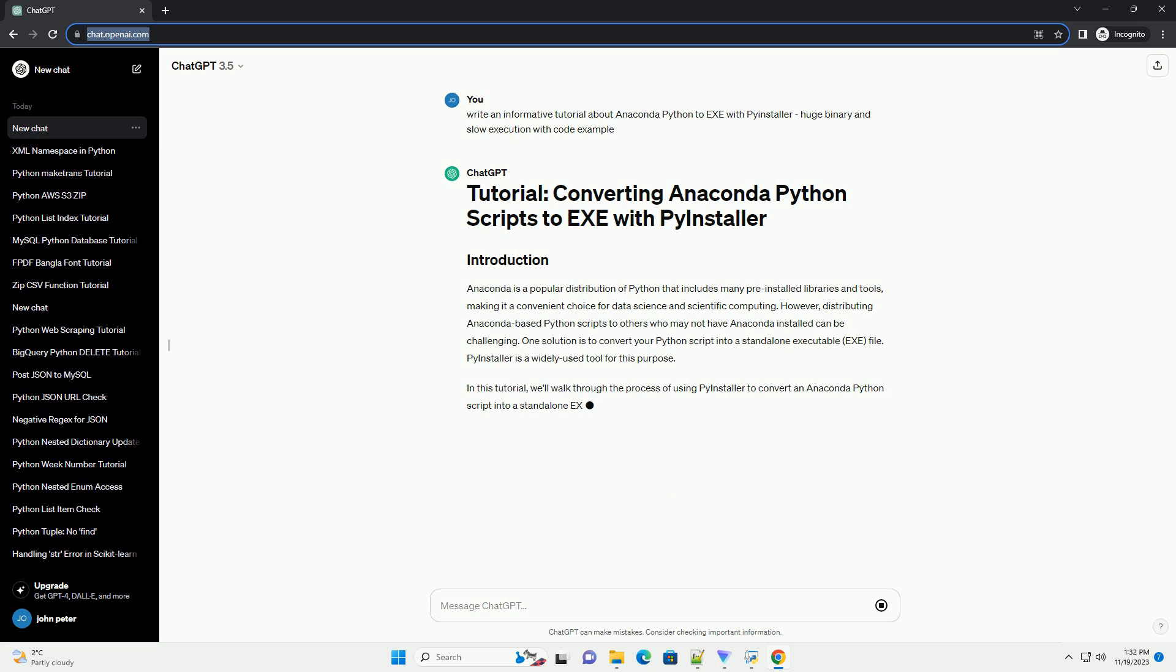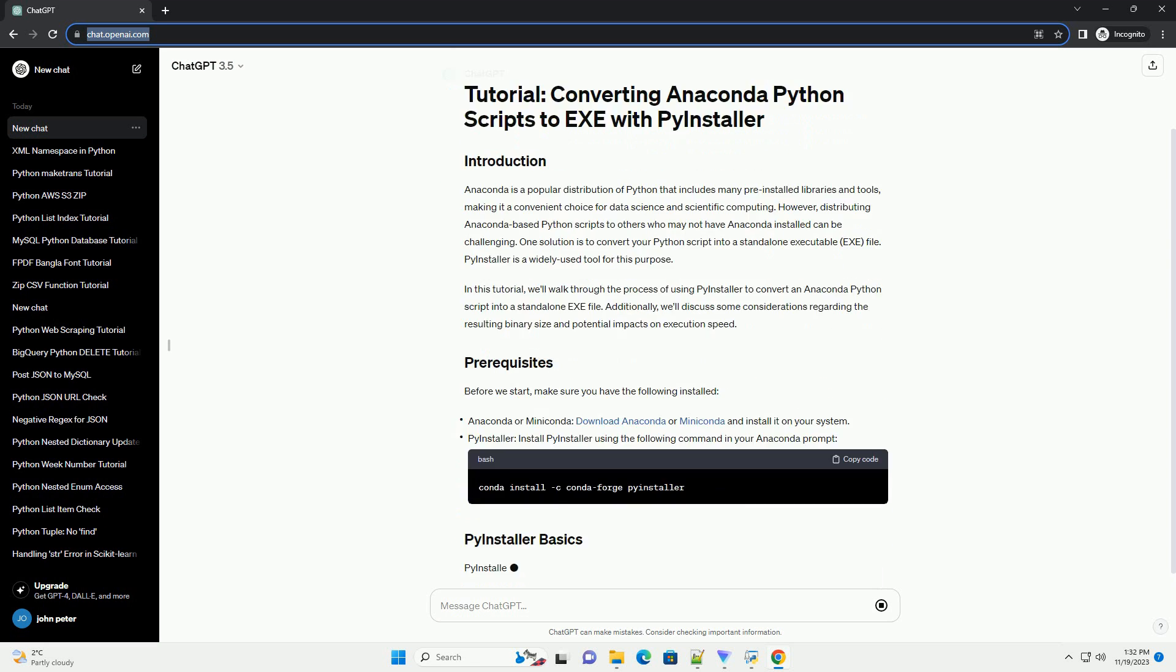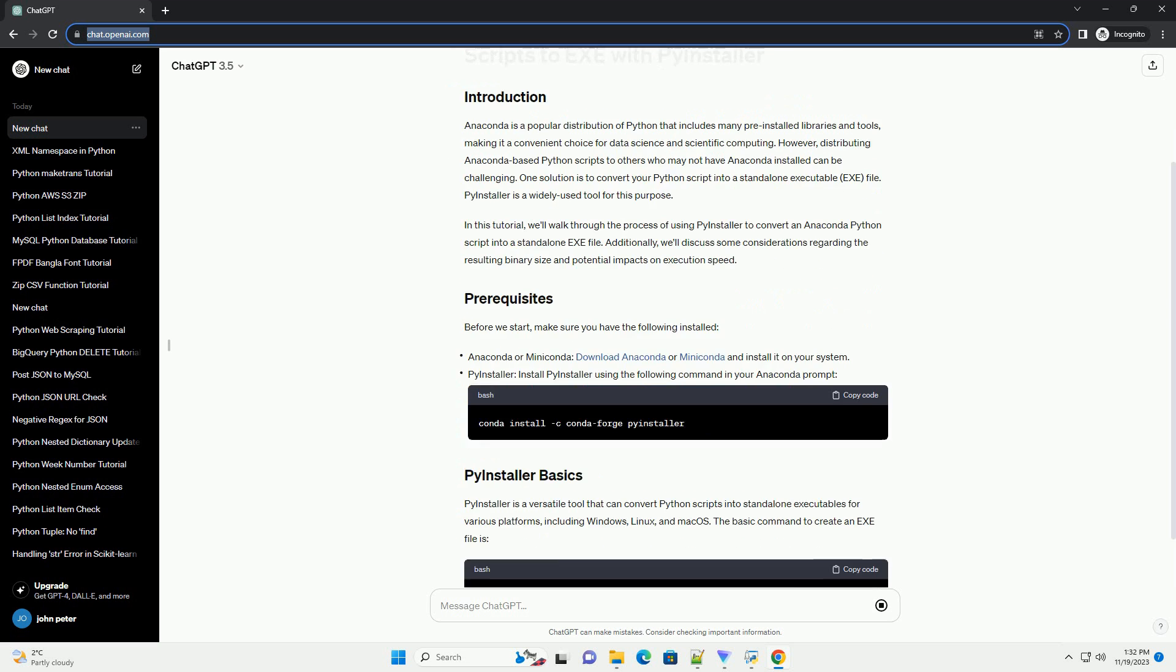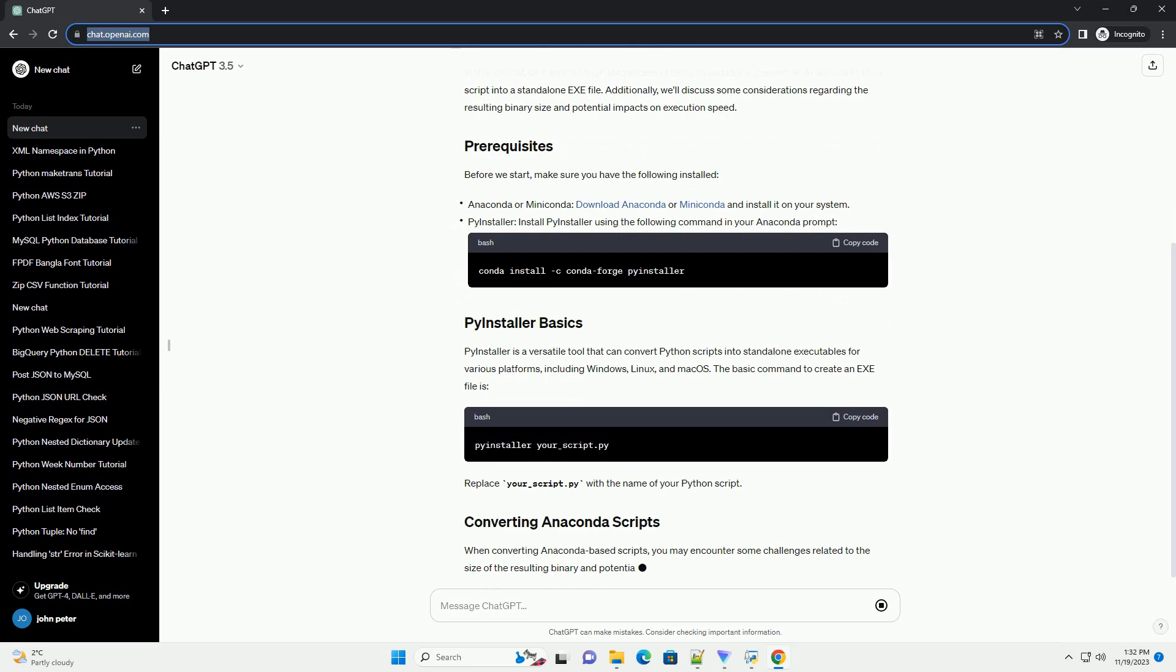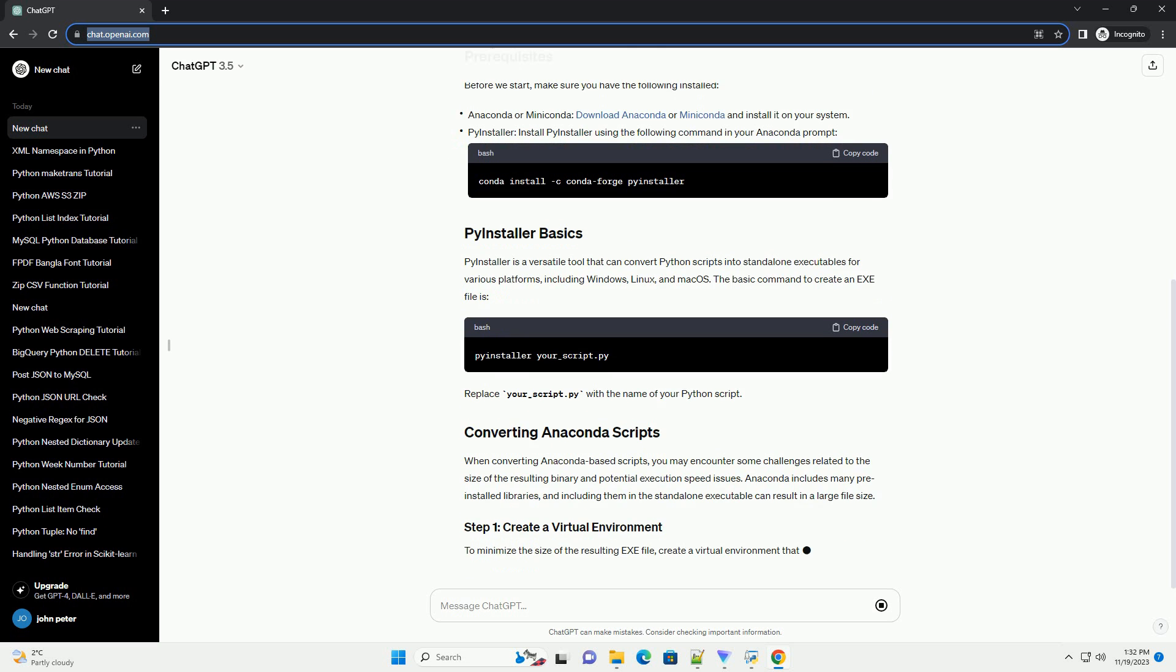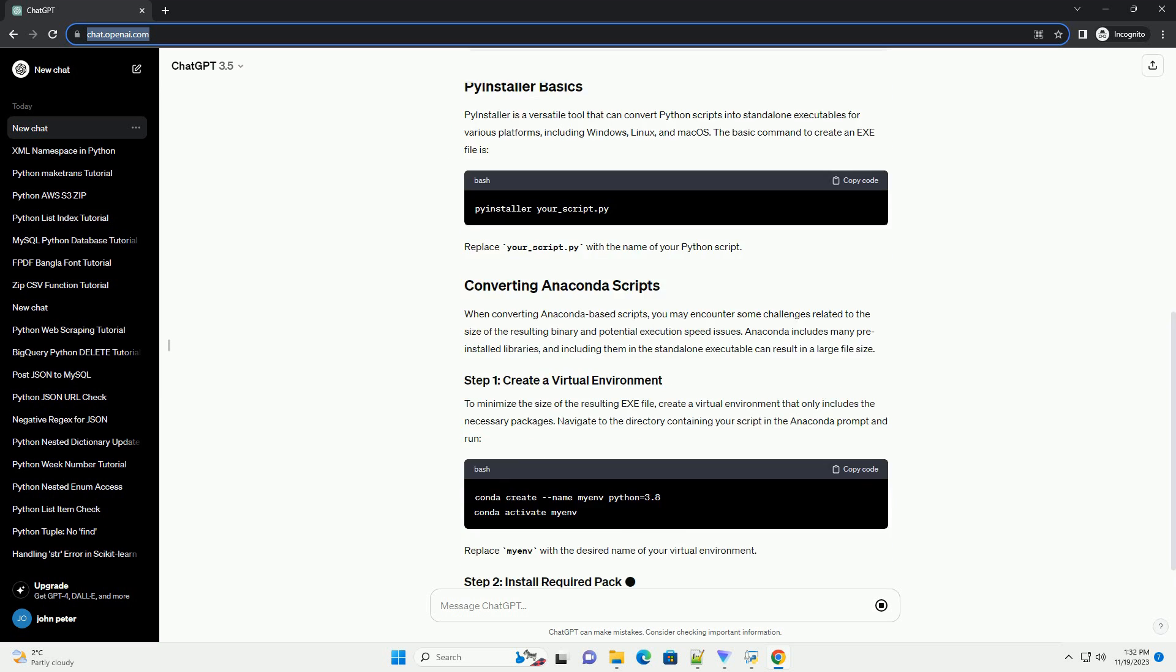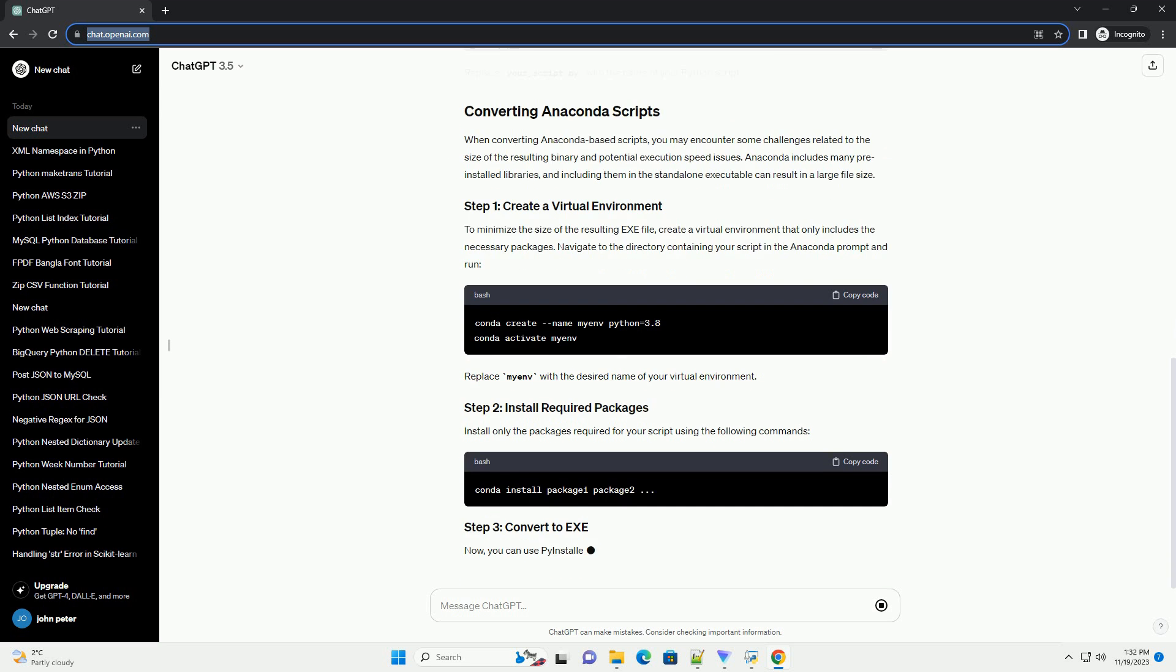However, distributing Anaconda-based Python scripts to others who may not have Anaconda installed can be challenging. One solution is to convert your Python script into a standalone executable .exe file. PyInstaller is a widely used tool for this purpose. In this tutorial, we'll walk through the process of using PyInstaller to convert an Anaconda Python script into a standalone .exe file.